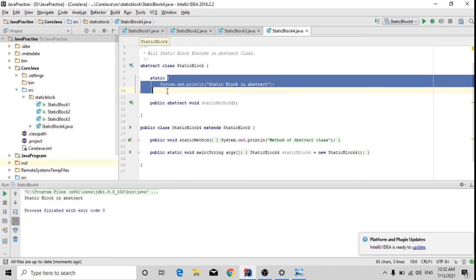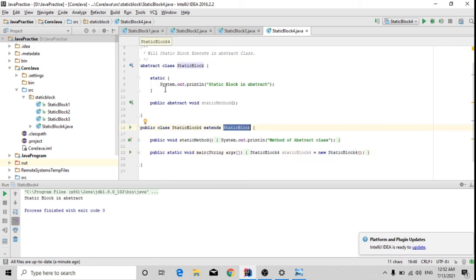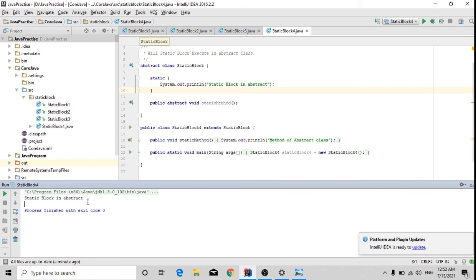Here you can see 'static block in abstract' is printed — it calls the static block of the abstract class when I create the object of the class that extends the abstract class. So the static block of the abstract class was called and it printed 'static block in abstract'. These are the four different scenarios for static blocks which I have covered.